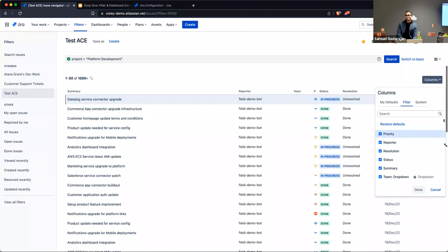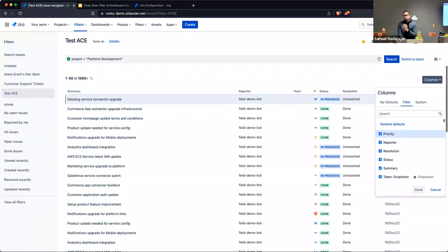Most people weren't aware. The great thing is you can share that filter and get the right columns to show up for everyone — so when you say 'hey, take a look at this,' the columns will always show up correctly for whoever views it.